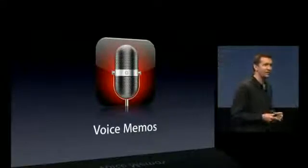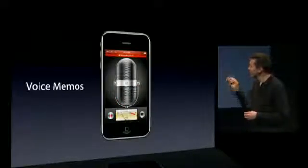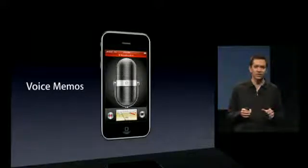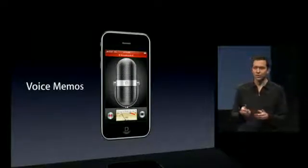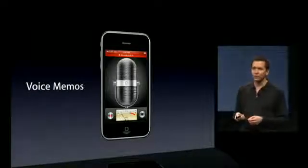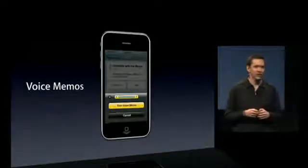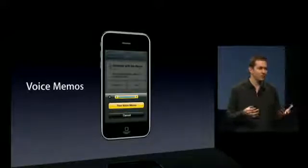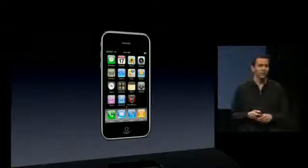Next is a brand new application, and that's Voice Memos, and it's gorgeous. This is what it looks like when you're recording a voice memo. You can use this to record voice memos to yourself, to record lectures or interviews. It'll use the built-in microphone, or you can also plug in an external microphone. Once you've recorded it, you can edit it by trimming the memo, and then you can share it, either by sending over email or you can send it over MMS. So Voice Memos, built in to the home screen with iPhone 3.0.